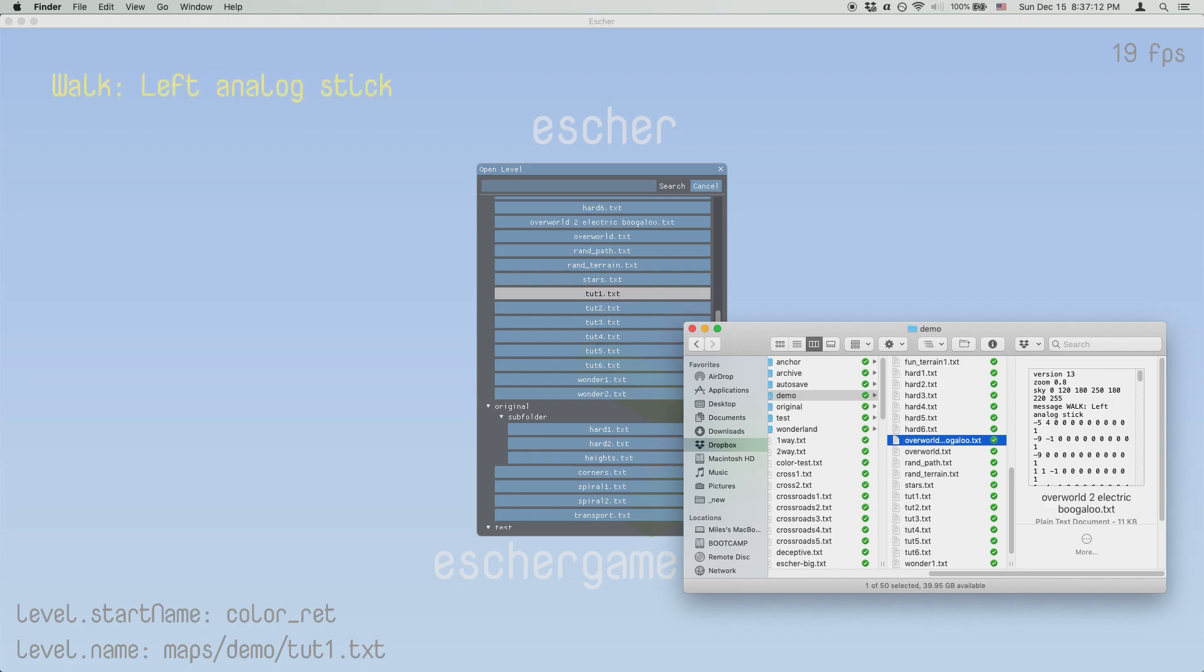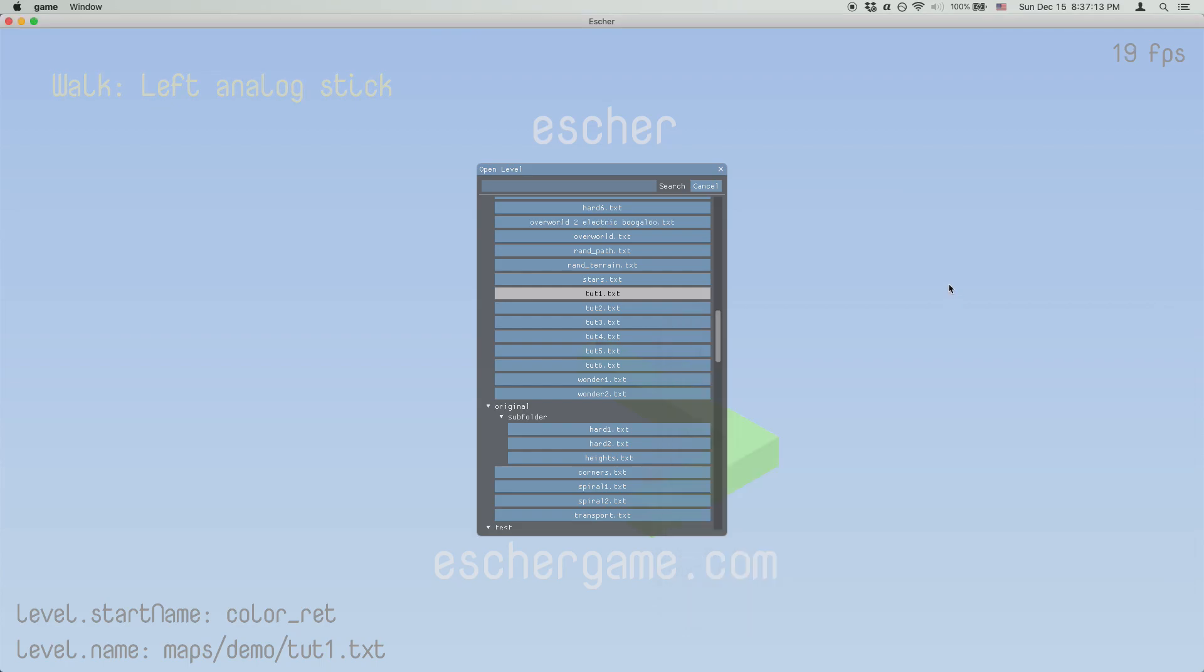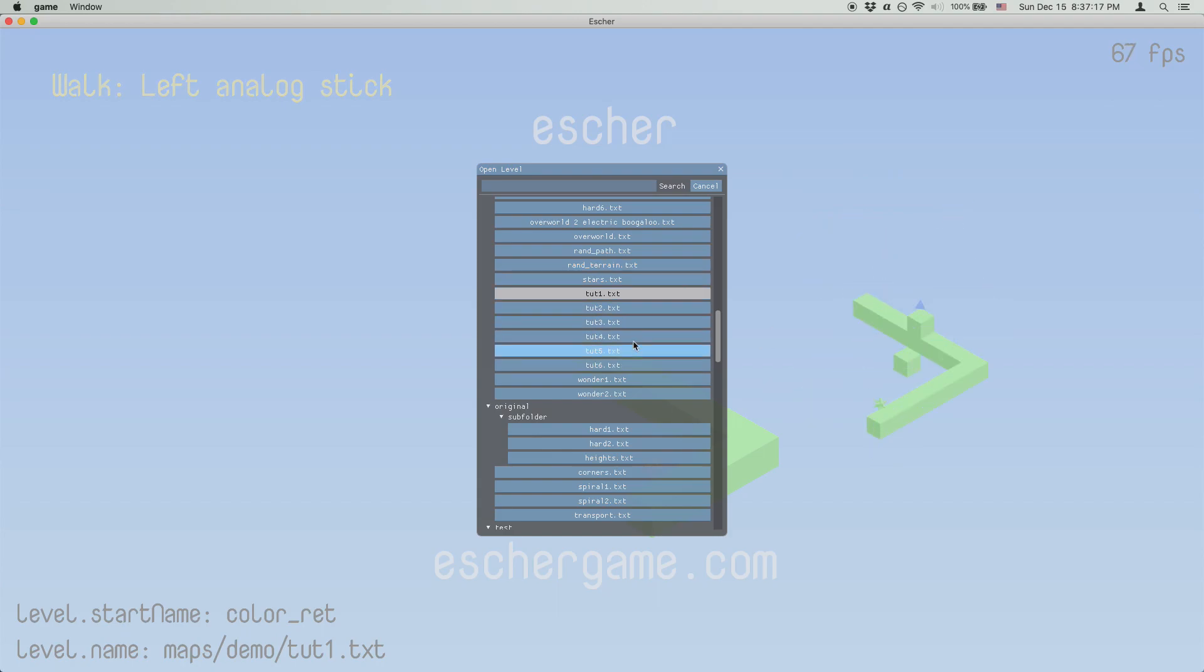What's really neat is if you mouse over a level, you get a visual preview off to the side, so there's no more guesswork about which file is which.